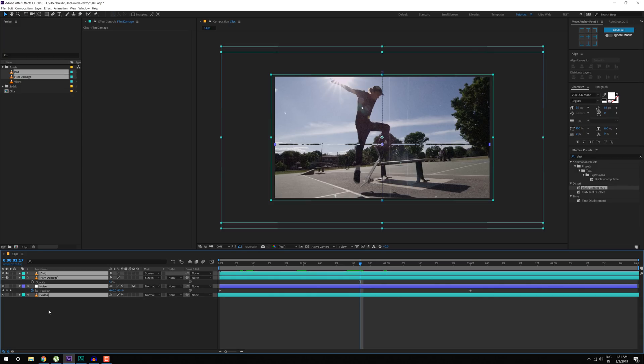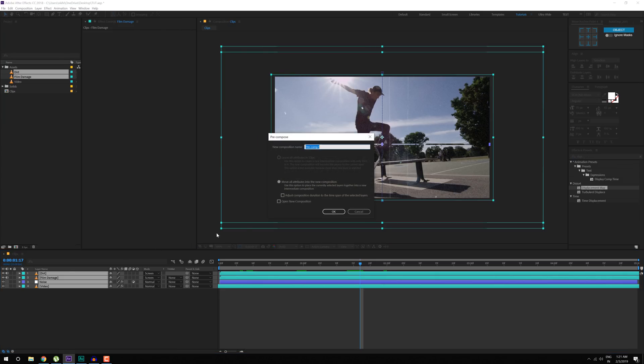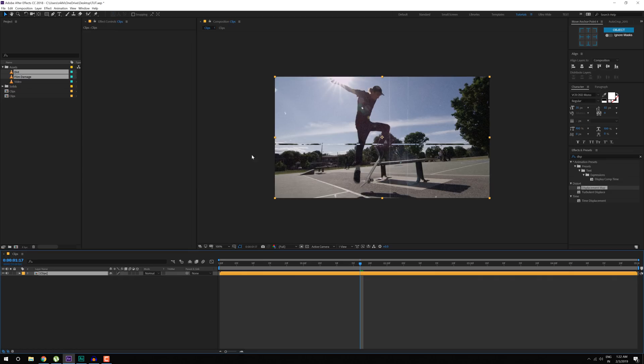Then I can hit Ctrl A to select them all, hit U to close them up. Then hit Ctrl Shift C to pre-compose them, I'll call this Clips. Hit OK.